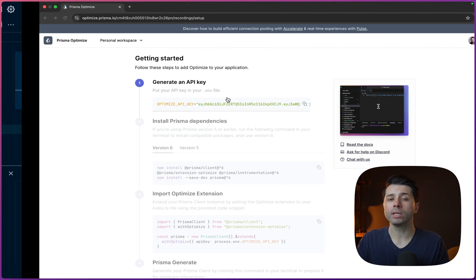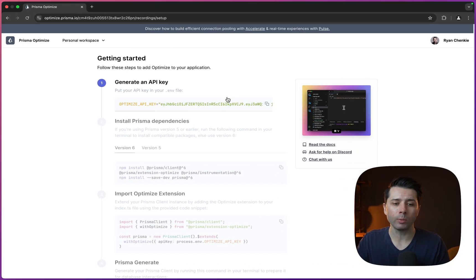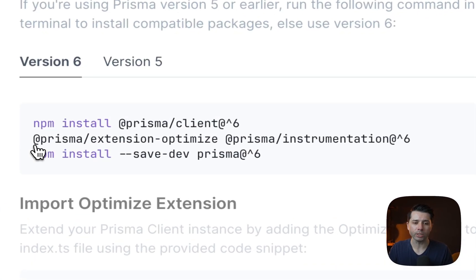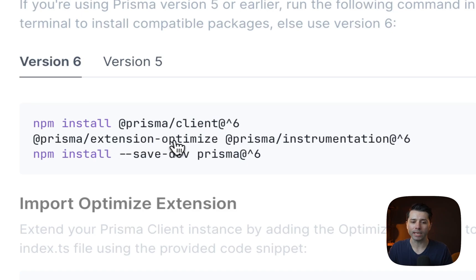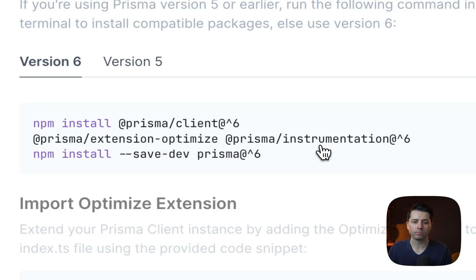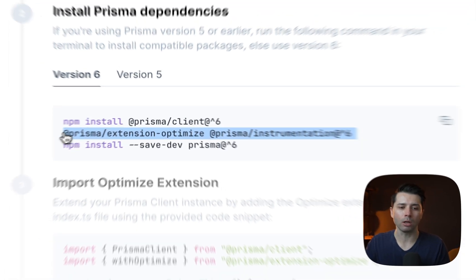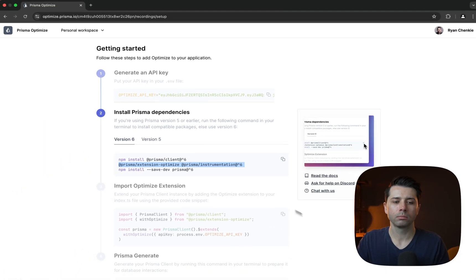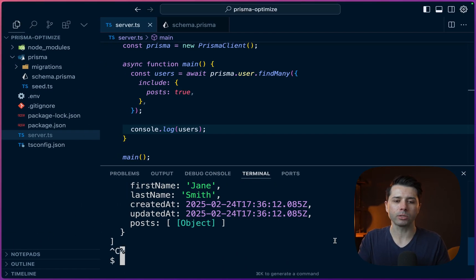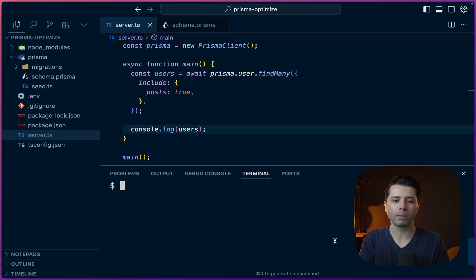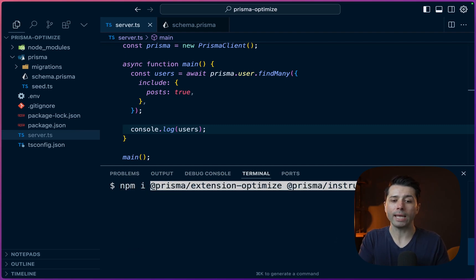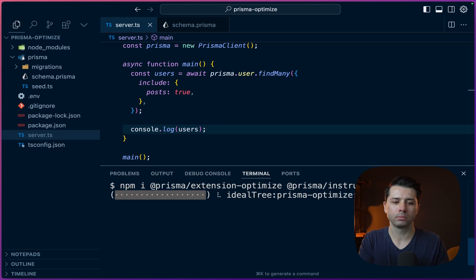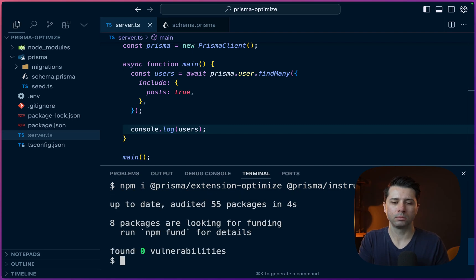Then reading through the next steps here, what we see is that we've got to install some packages. So we need this extension optimize package and also Prisma instrumentation as well. We've already got PrismaClient and we've got the Prisma CLI. So let's grab these two and we'll install them now. Over in the project, let's stop that process running the main script and we'll do npm install. We'll get extension-optimize and instrumentation.